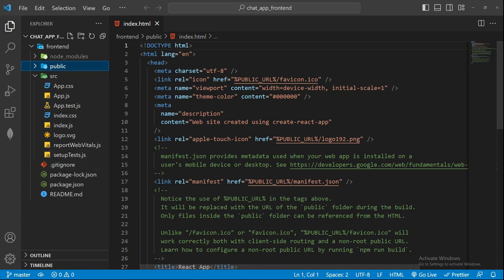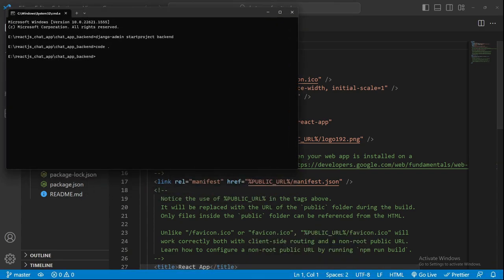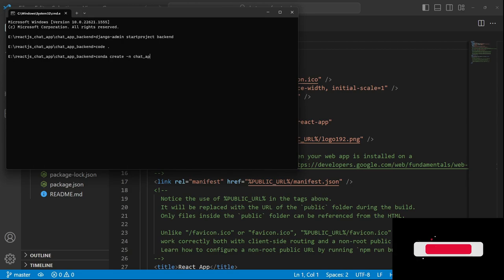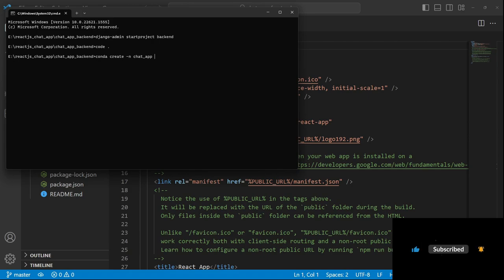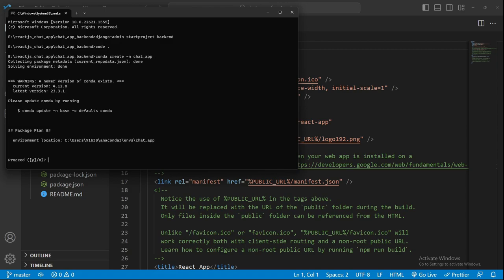As of now, the project is set up. Now we need some packages or some libraries in our backend. Let's go to that and I'll create one virtual environment. I'll be using conda for that, so conda create python -n chat_app. You can also mention the Python version that you want to install, but I'll just go with the default.